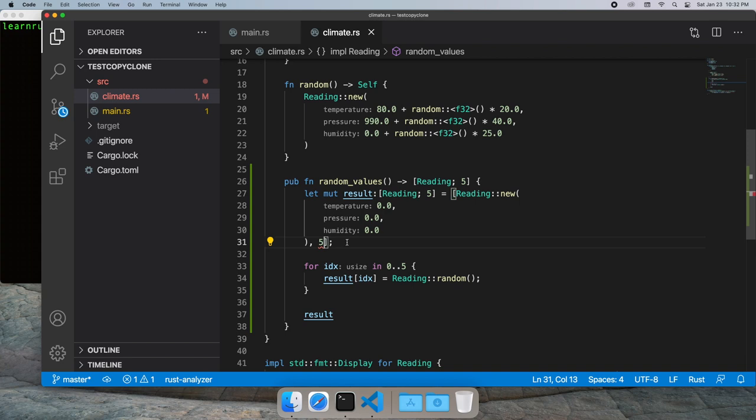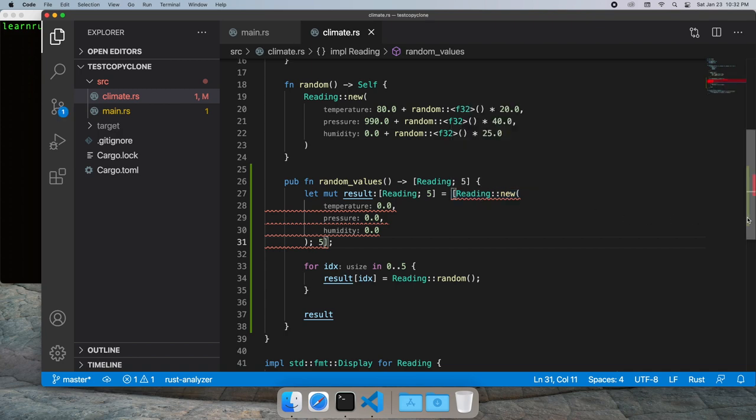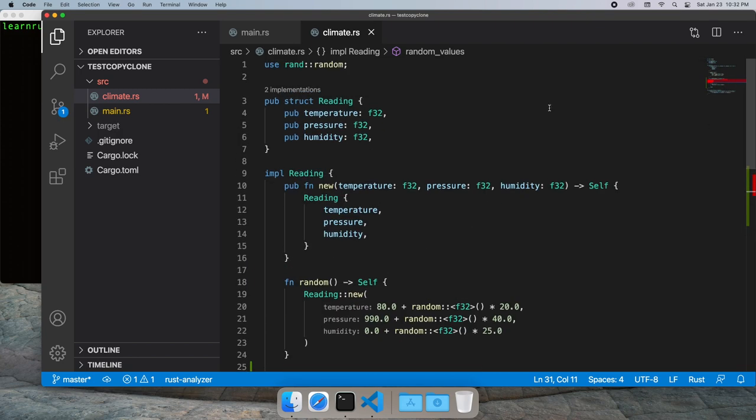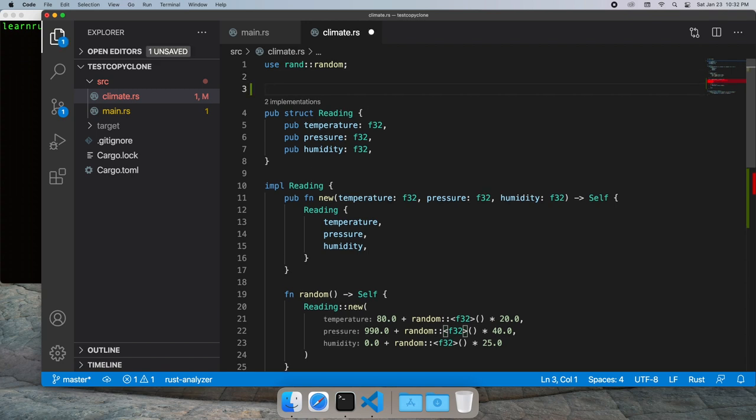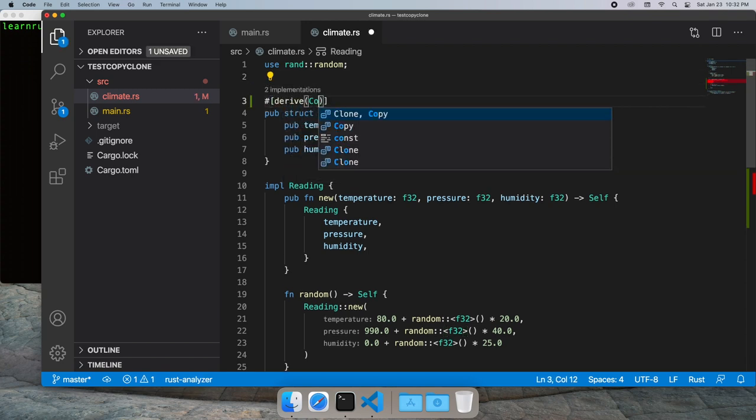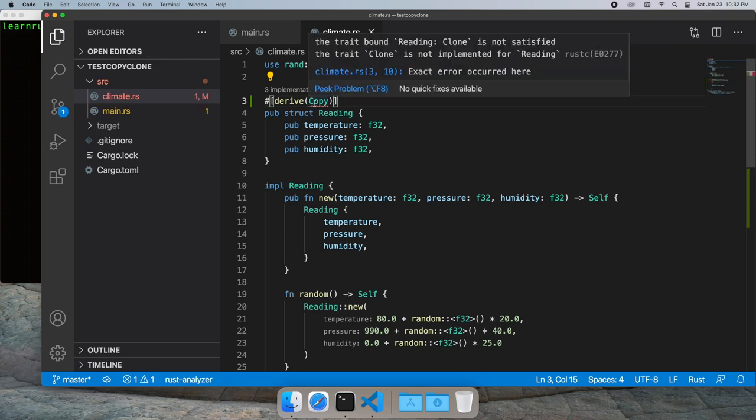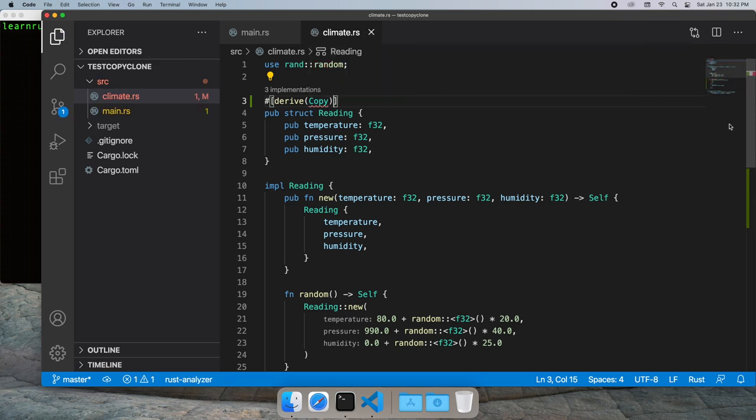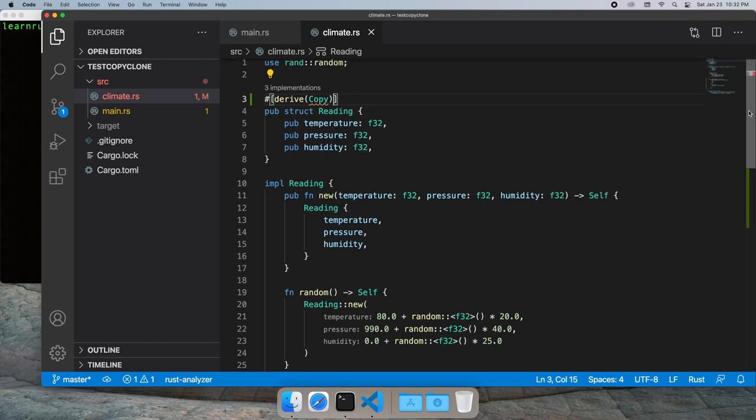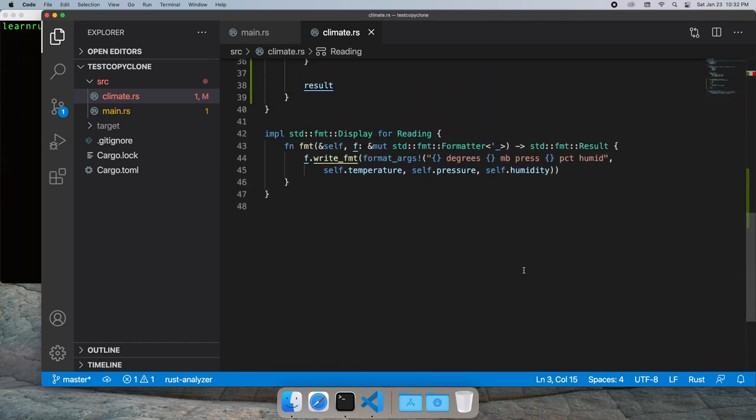But there's still a problem because Rust doesn't know how to copy our template value. So we need to implement the copy trait. The copy trait is just a marking trait. There's no actual function implemented. So we'll just use derive to add the copy trait. However there's still a problem. Rust still doesn't know how to copy our data. So for that we'll need to implement the clone trait.